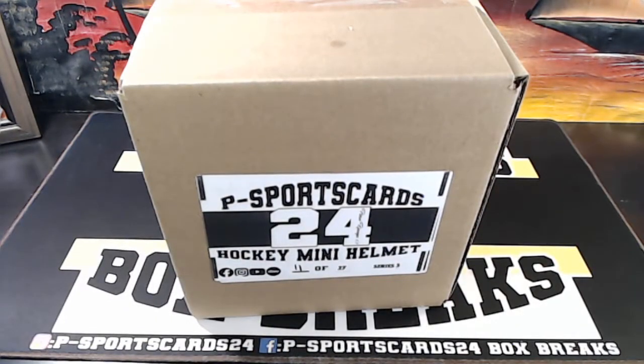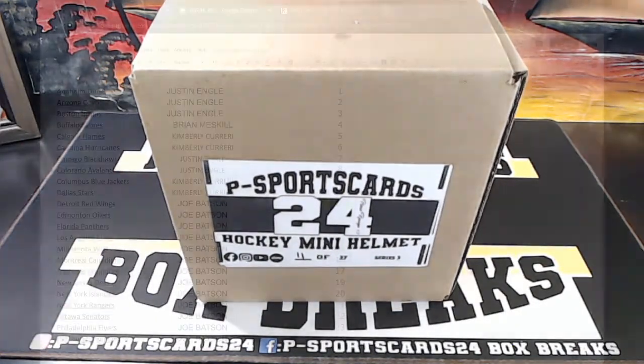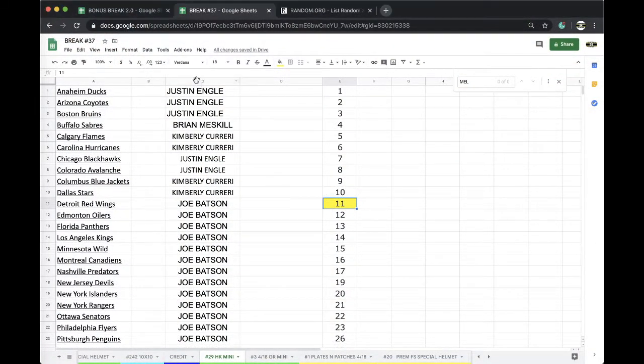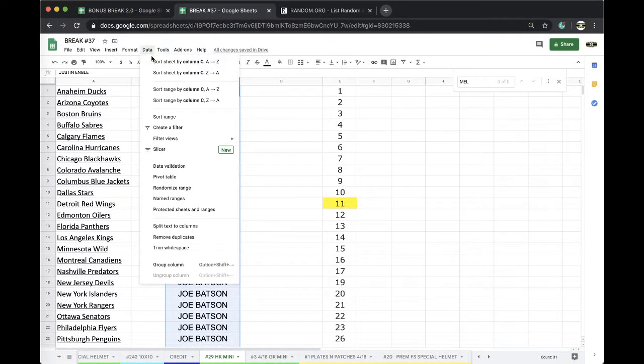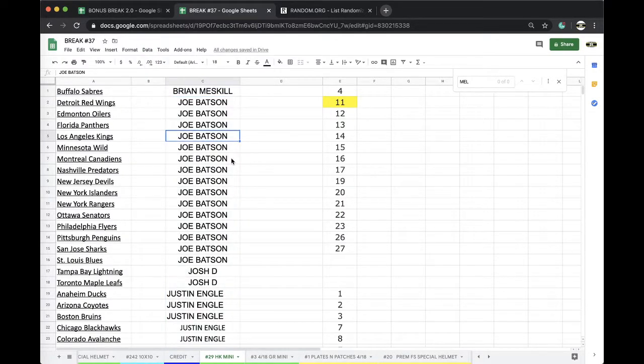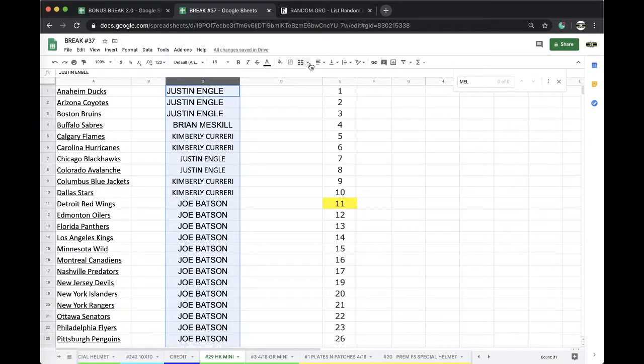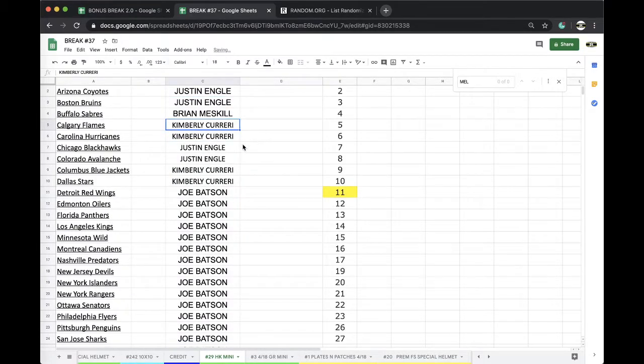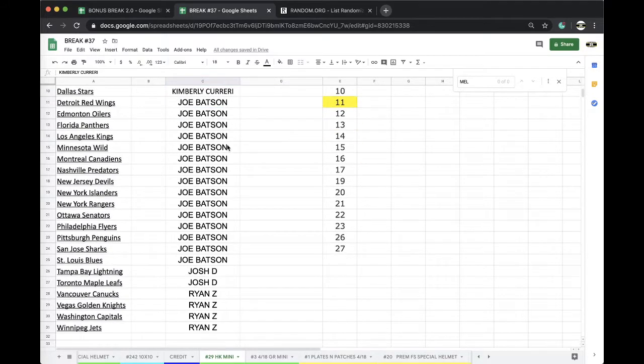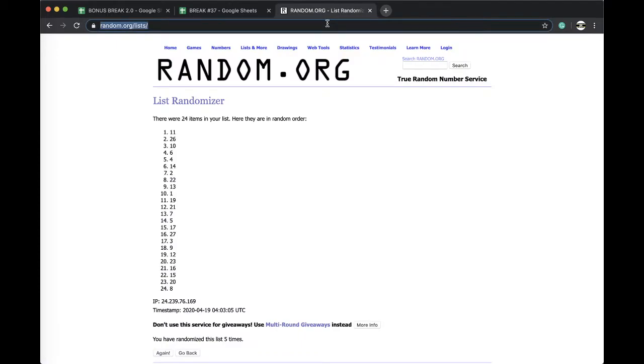11, 11, alright here we go. Justin 3, Brian 1, Kimberly 2, Justin 2, Kimberly 2, Joe Batts with 15, Josh D 2, and Ryan Z with 4.